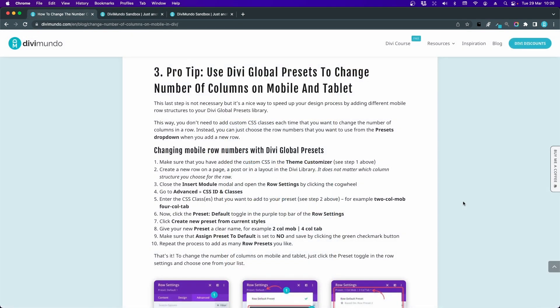Okay guys, this last step is just a bonus so you don't have to use it, but I think it's really cool. It's all about combining the Divi Global Presets feature together with these new mobile and tablet column layouts. If you're not familiar with the Divi Global Presets yet, I highly recommend you to study it and learn it, because it will make your web design process so much more efficient.